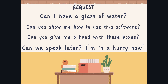Seguimos. Esta es la última parte. Recuerda: el modal CAN lo podemos utilizar para REQUEST también — peticiones. Number one: 'Can I have a glass of water?' — ¿Puedes darme un vaso de agua? Number two: 'Can you show me how to use this software?' — ¿Puedes mostrarme cómo utilizar este programa? Number three: 'Can you give me a hand with these boxes?' — ¿Puedes darme una mano con estas cajas? And number four: 'Can we speak later? I'm in a hurry now.' — ¿Podemos hablar más tarde? Tengo prisa ahora. REQUEST.